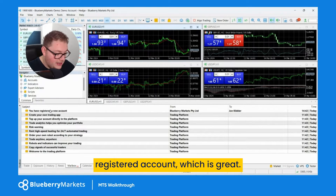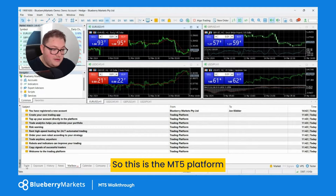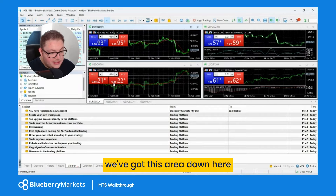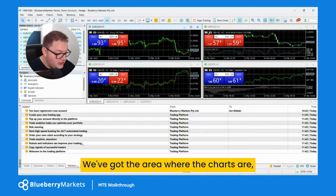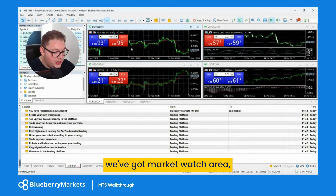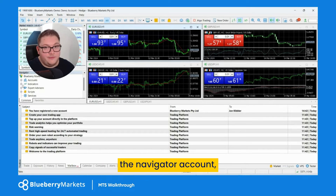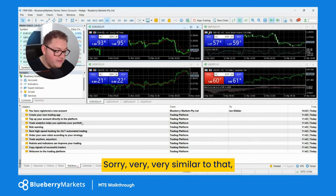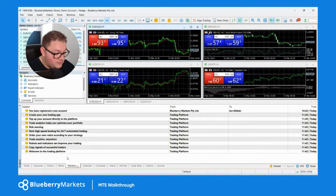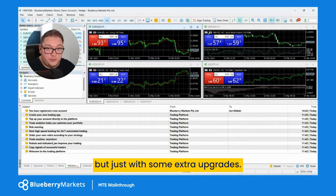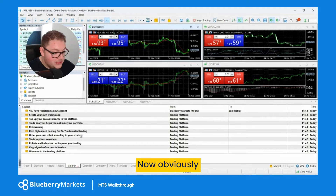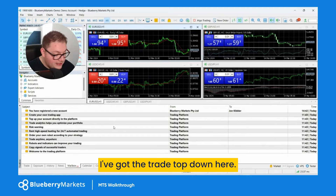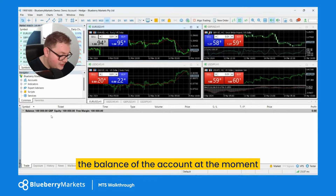So this is the MT5 platform in a nutshell. We've got the toolbox area down here, the area where the charts are, the market watch area, and the navigator account. It's very similar to MT4 — sorry, MT5 — just with some extra upgrades. We don't need to have the toolbox fully open all the time. I've got the trade tab down here which shows the balance of the account.